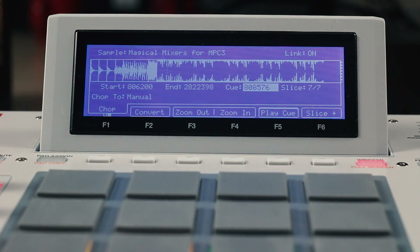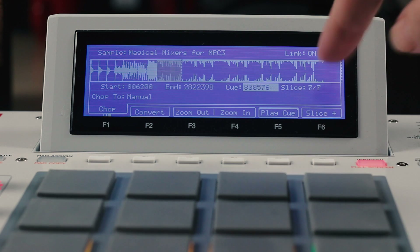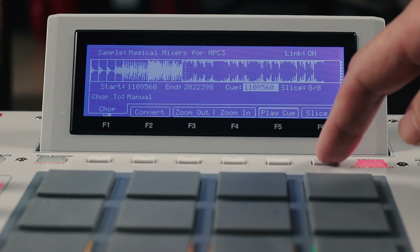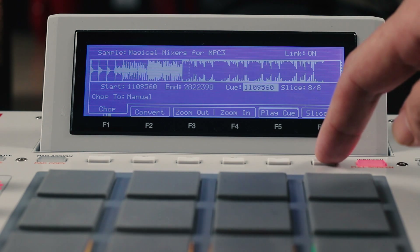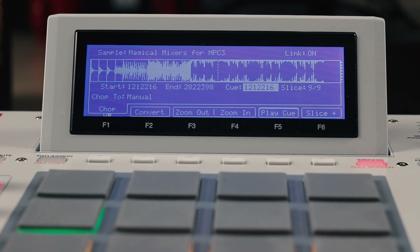And then I can go back and carry on live chopping. As you can see, this is one of the many features in 1.8 that makes MPC the best hardware platform on the market for sample chopping.